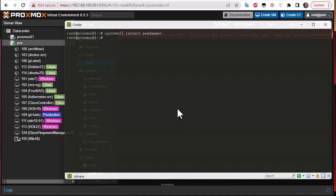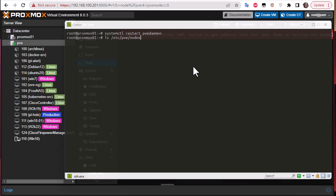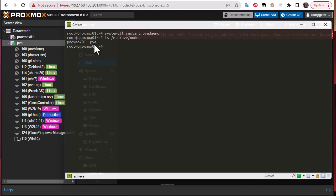The next step is to back up all the config files. If we list the contents of /etc/pve/nodes, we can see both the new node name and the old one.